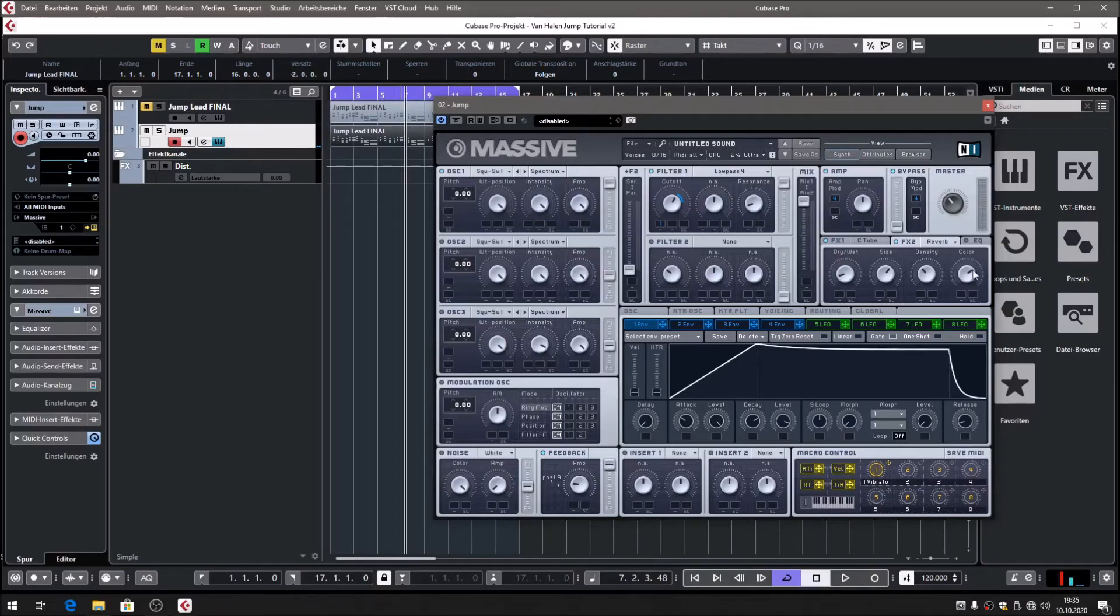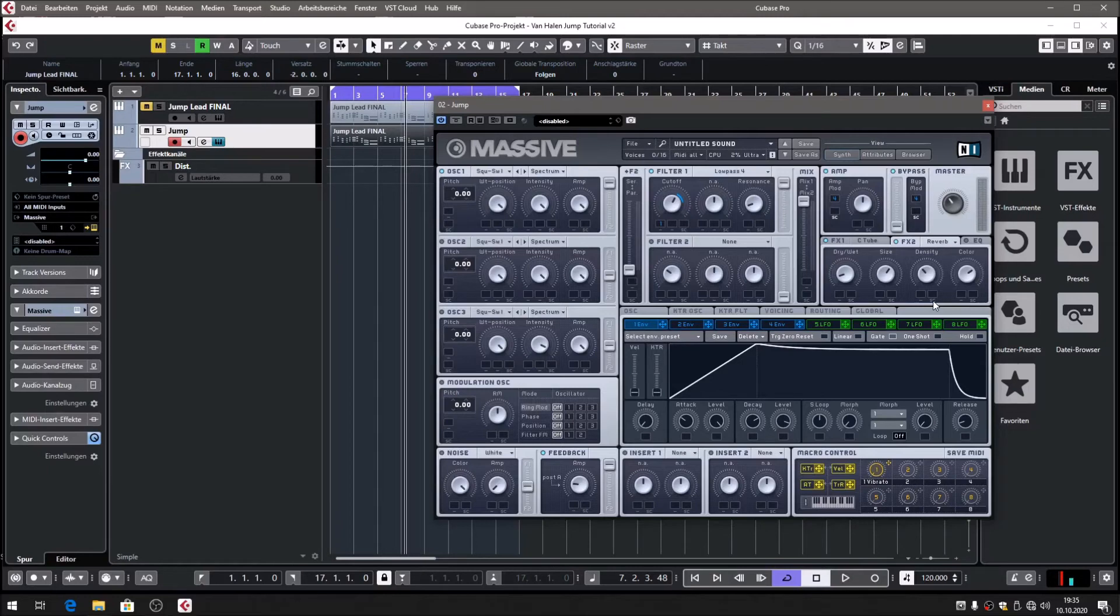I think we're getting there. We've got a very bright reverb. This is according to the color knob, which I brought to the right. A bright reverb is a typical thing you would find in eighties music, and so you'll find it in Jump as well. This is why I decided to make this reverb a bright reverb.